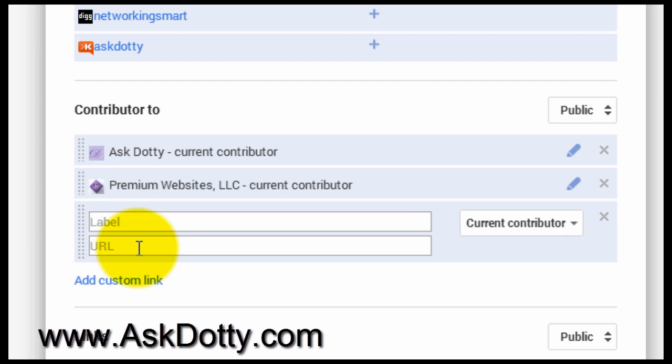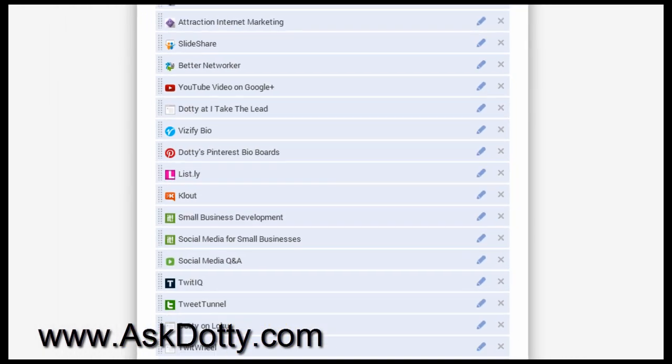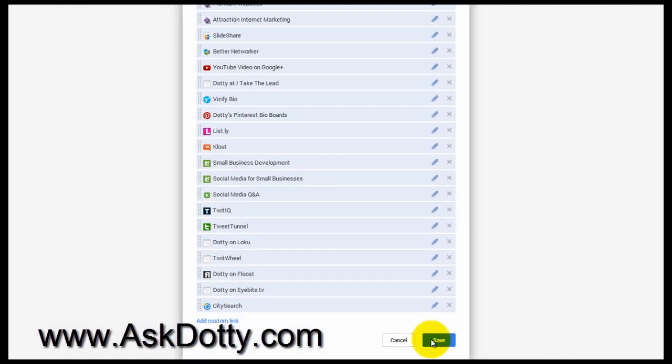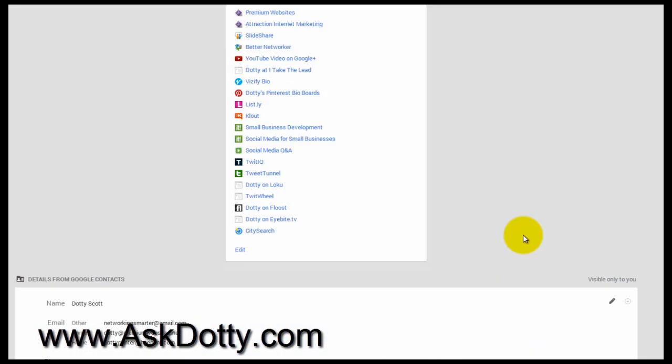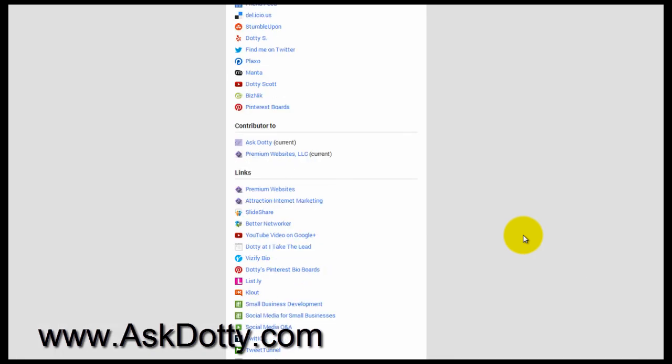And then you just click Save, and that is how you save right down here. That is how you add to your Contributor To section.